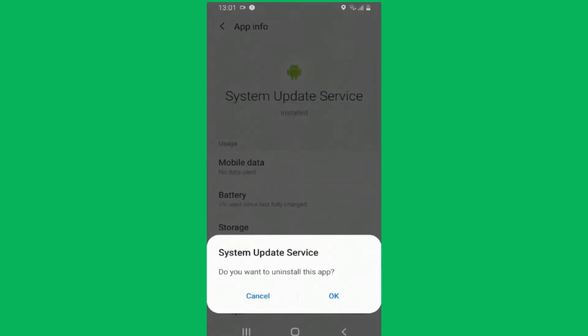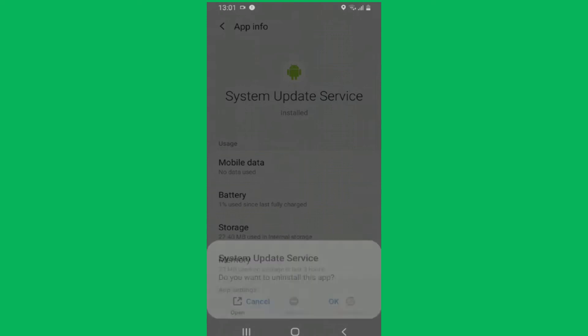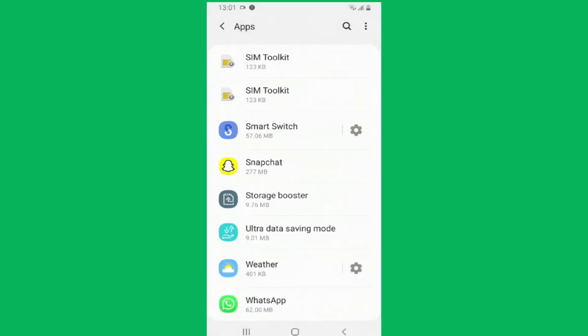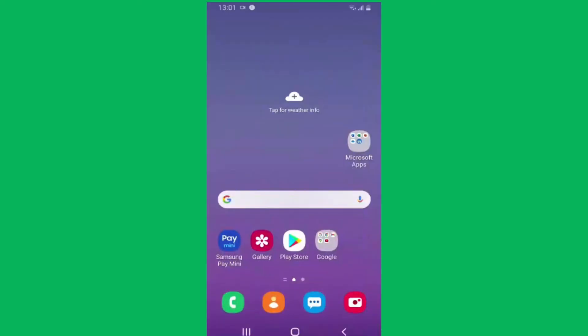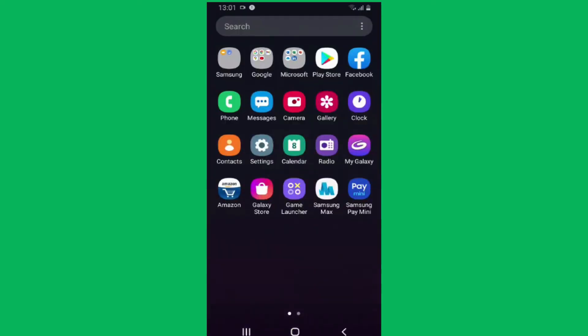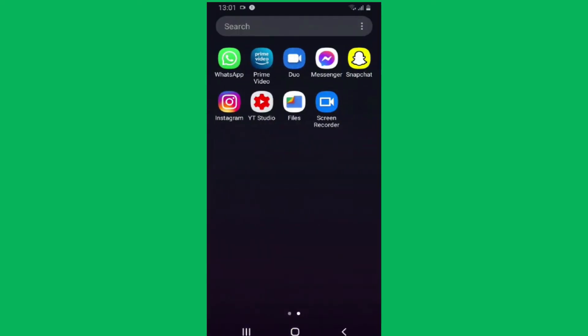Finally, confirm the uninstallation by tapping on OK. With these few steps, you have successfully got rid of the KidsGuard Pro app. If the app was showing some icon in the app drawer, that too will disappear once you uninstall the app.